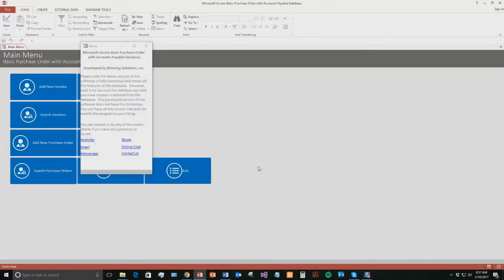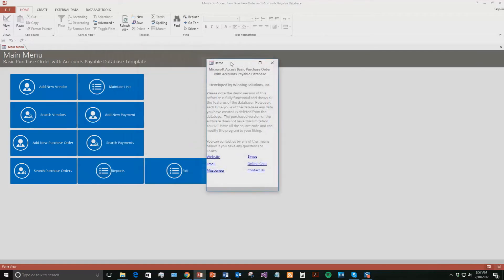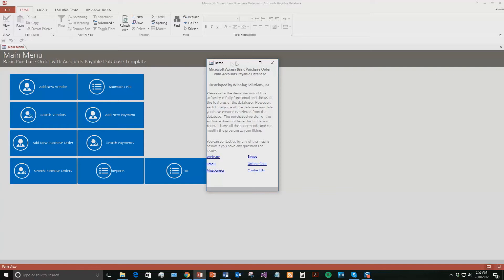With all of our database templates, you also get a pop-up box just stating that this is a demo version of this database template, so none of the data that you enter will be saved. If you want your data to be stored, you need to purchase the full version. It also has all the different ways that you can contact us. Feel free to contact us whenever you'd like. I'm going to close out of this for now.